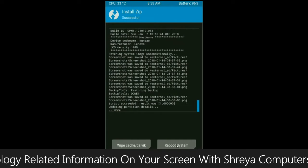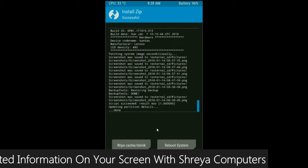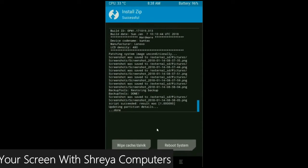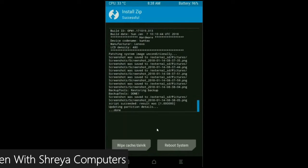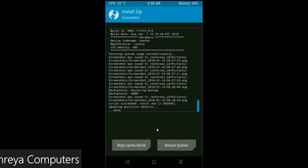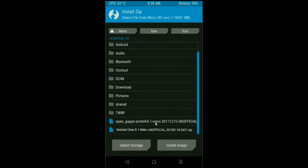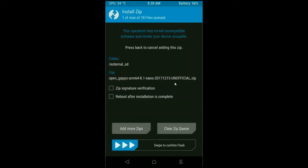After it finishes successfully, then we are going to install a G-Apps version. Click on back button. Select, friends, a G-Apps version which is suitable and comfortable for you. I will choose the nano version which is nearly 160 MB.